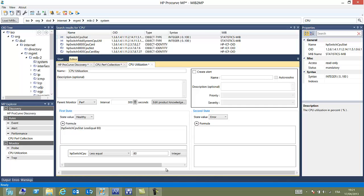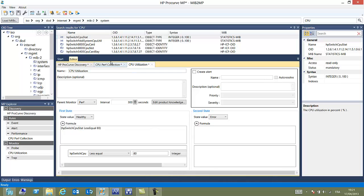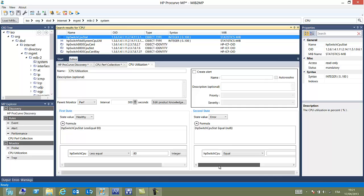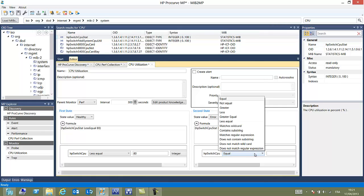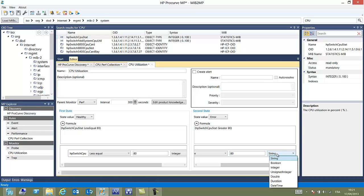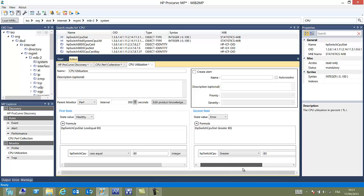On the right, the other state will be error. And so to specify what will give this condition, we just drag and drop to the formula and specify the opposite value, greater than 80%. Integer. So we'll have either healthy or error state. And that's it.